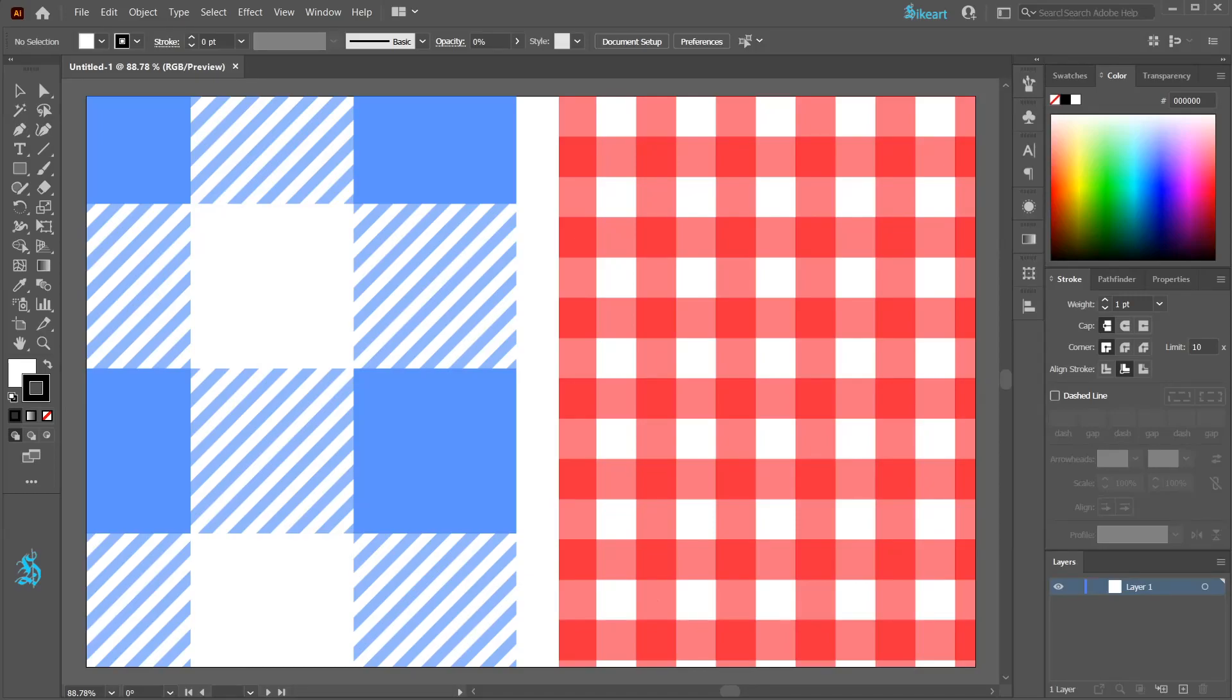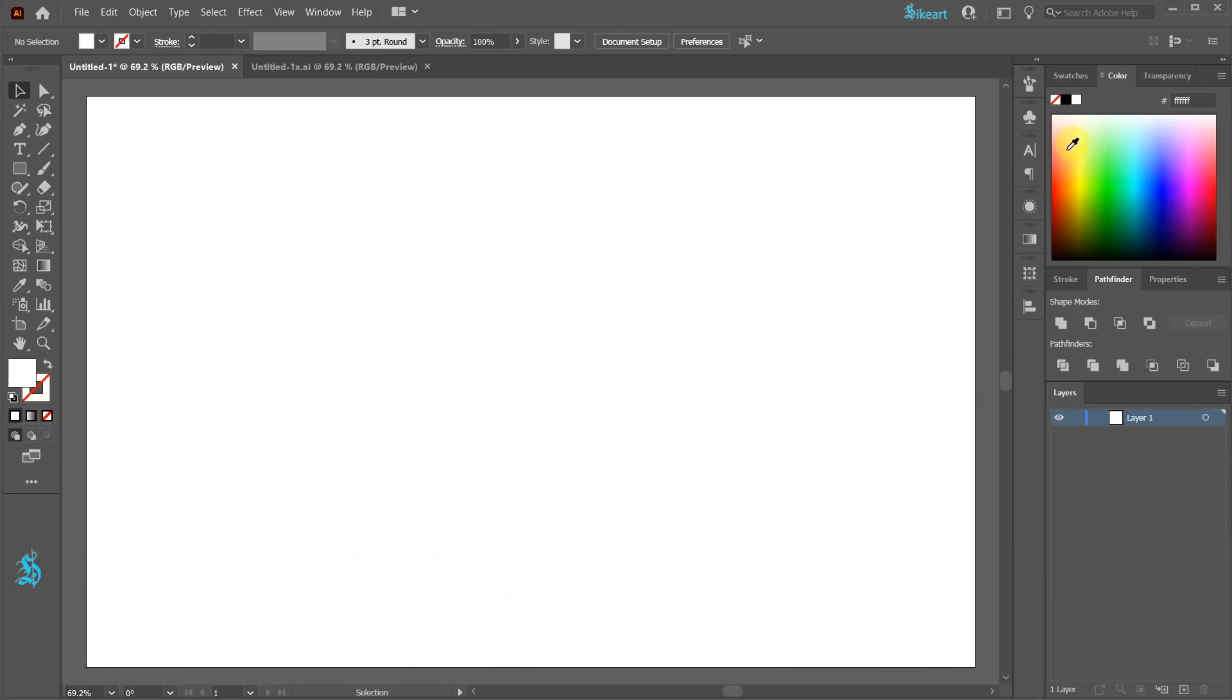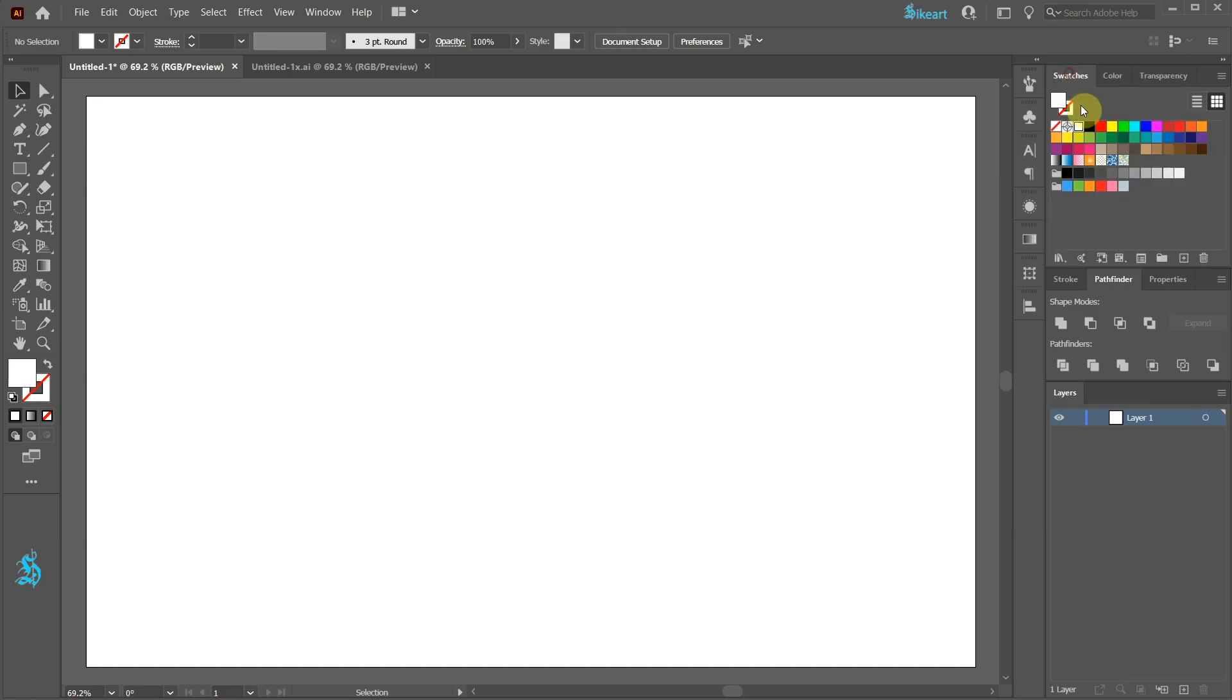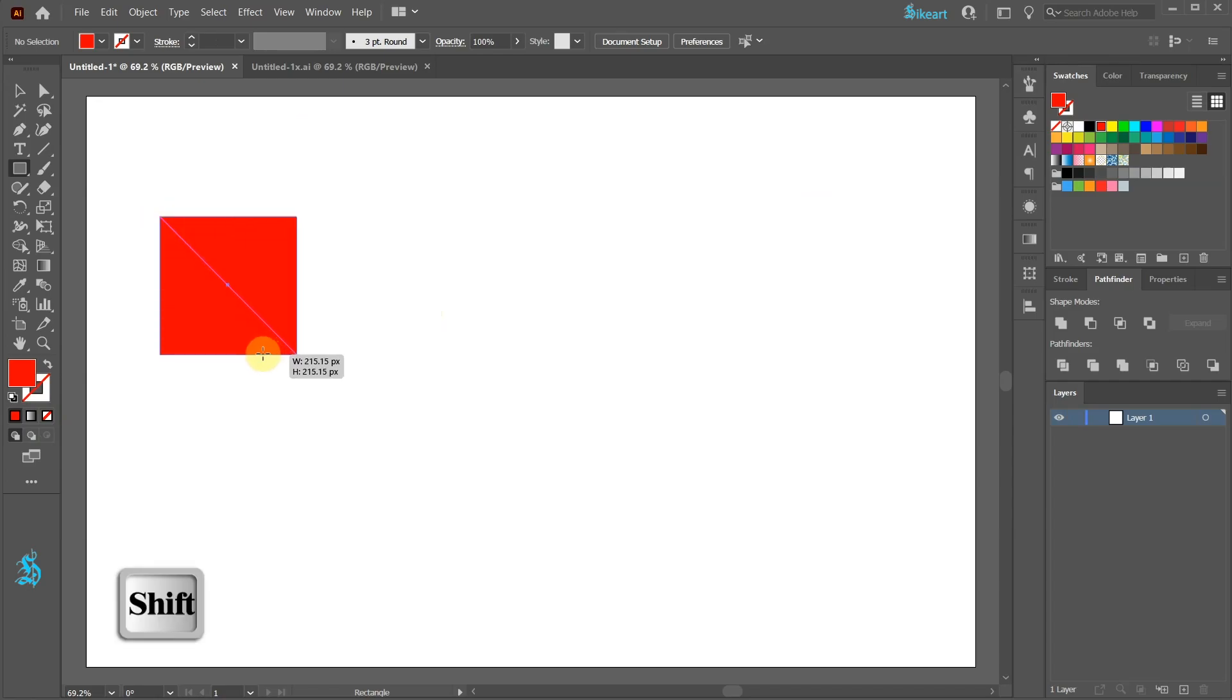Hello, today I'm going to show you how to create this pattern. Let's open a new document, change the stroke to none and the fill to red. Now press the letter M for the rectangle tool and draw a square.